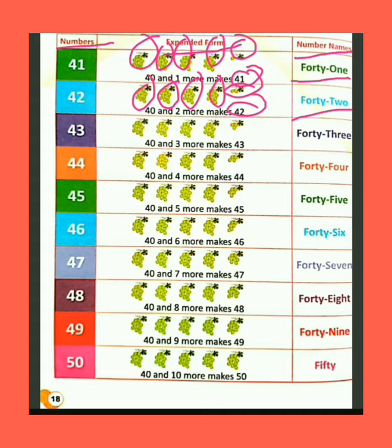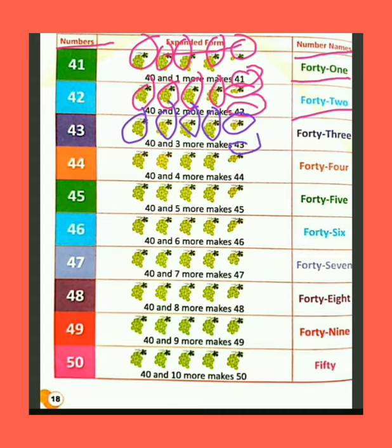We have 40 bunch of grapes. If we add 3 more grapes bunch, then the total bunch of grapes are 43. The spelling of 43 is F-O-R-T-Y (40) + T-H-R-E-E (3) = 43.